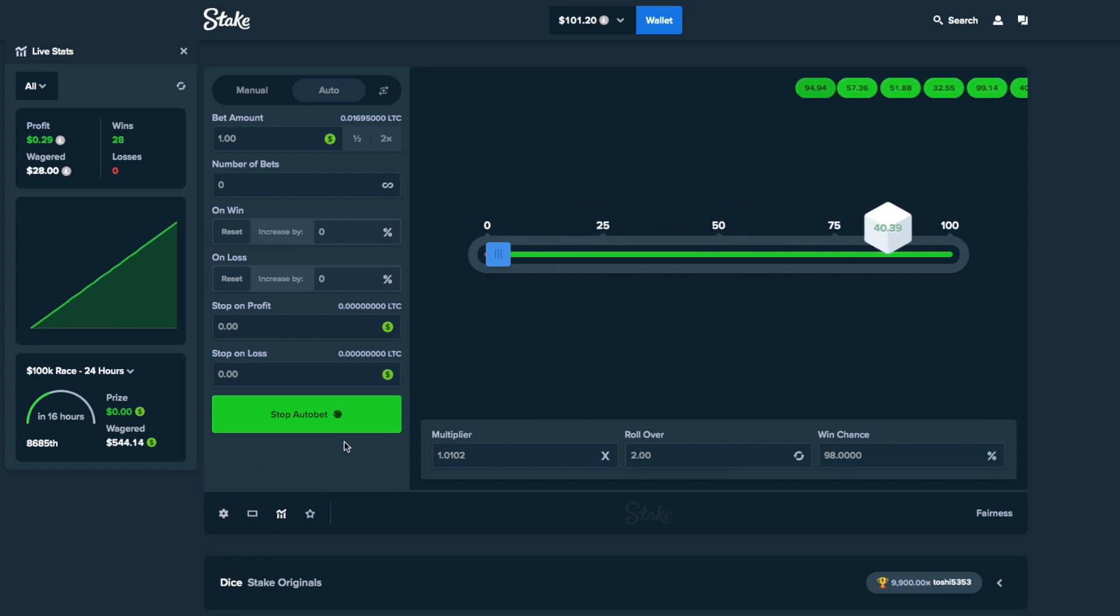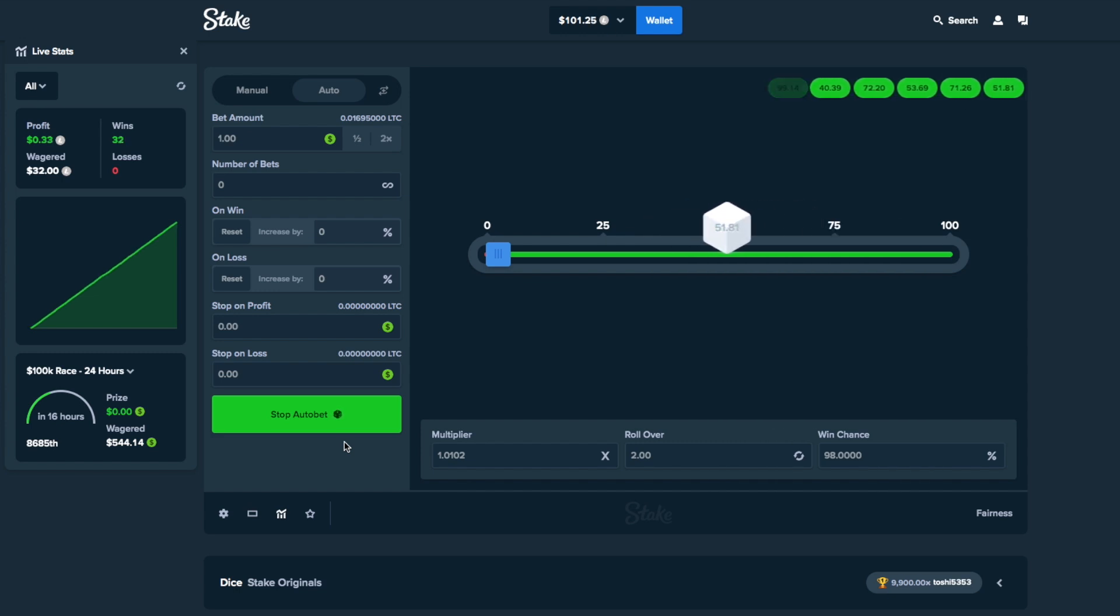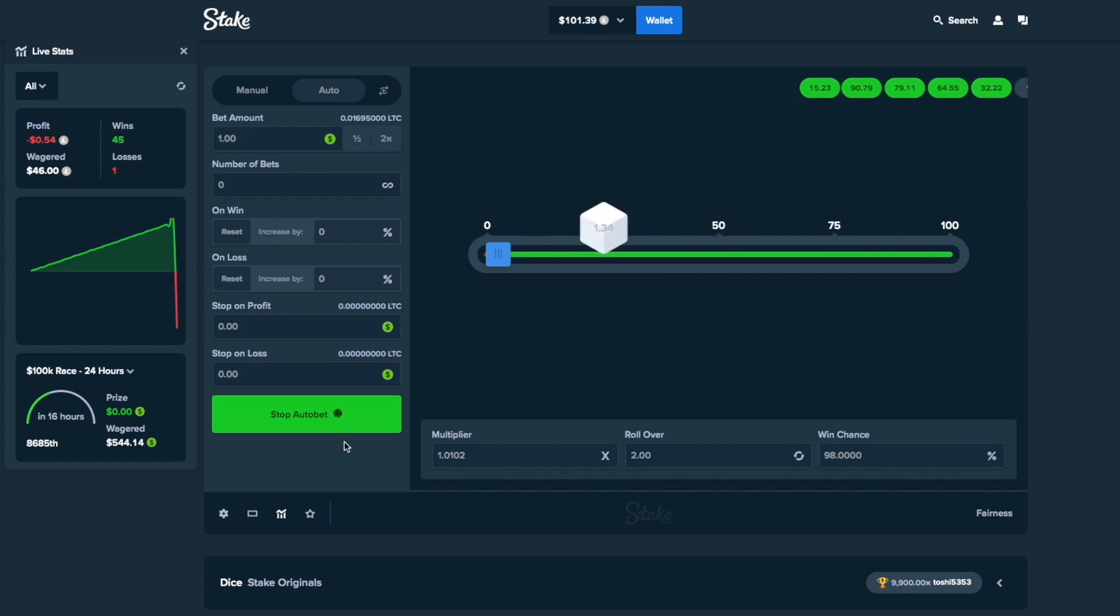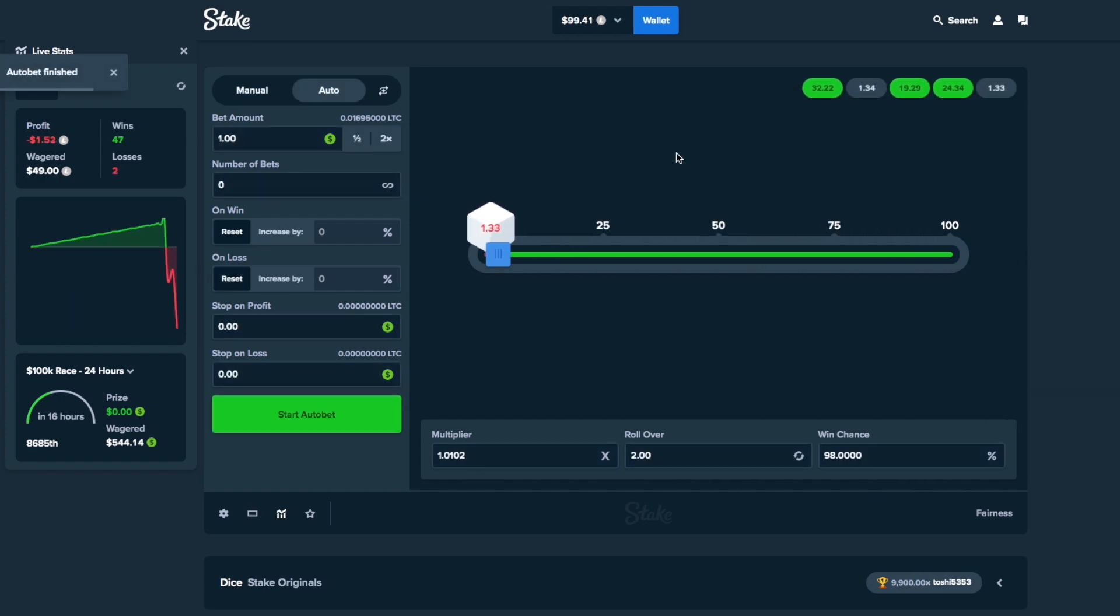So as soon as we lose, we're going to up our bet by 16x. So we just lost, right? We just lost another one, even better. So now what we're going to do is we're down $1.52. So we're going to put our bet at $16, and then you're going to put it at 5 bets.